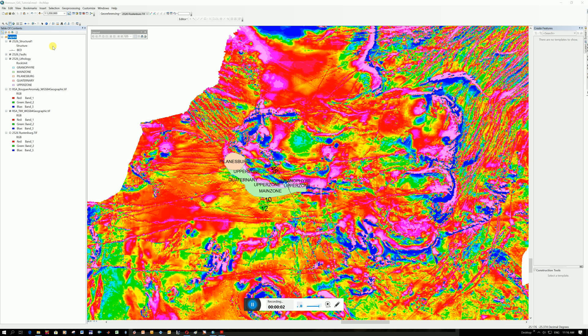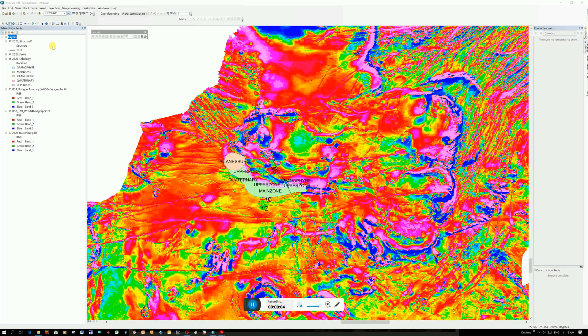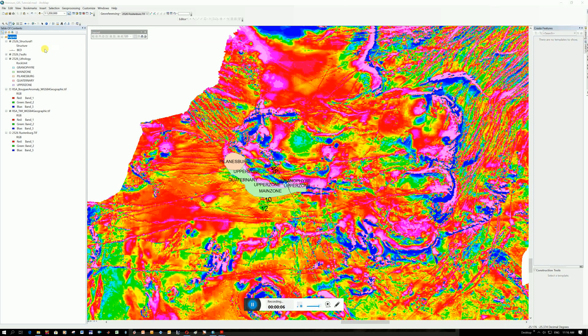We are lucky enough at the school here to have shapefiles for the whole of South Africa, and so I just wanted to show you how to load it.